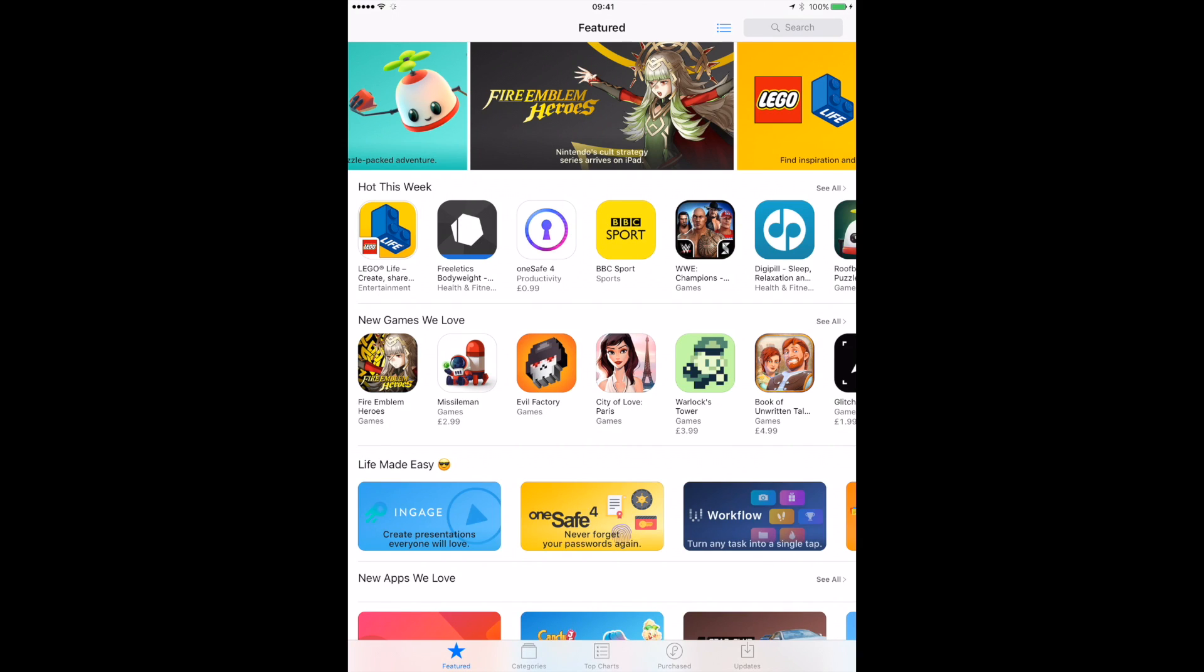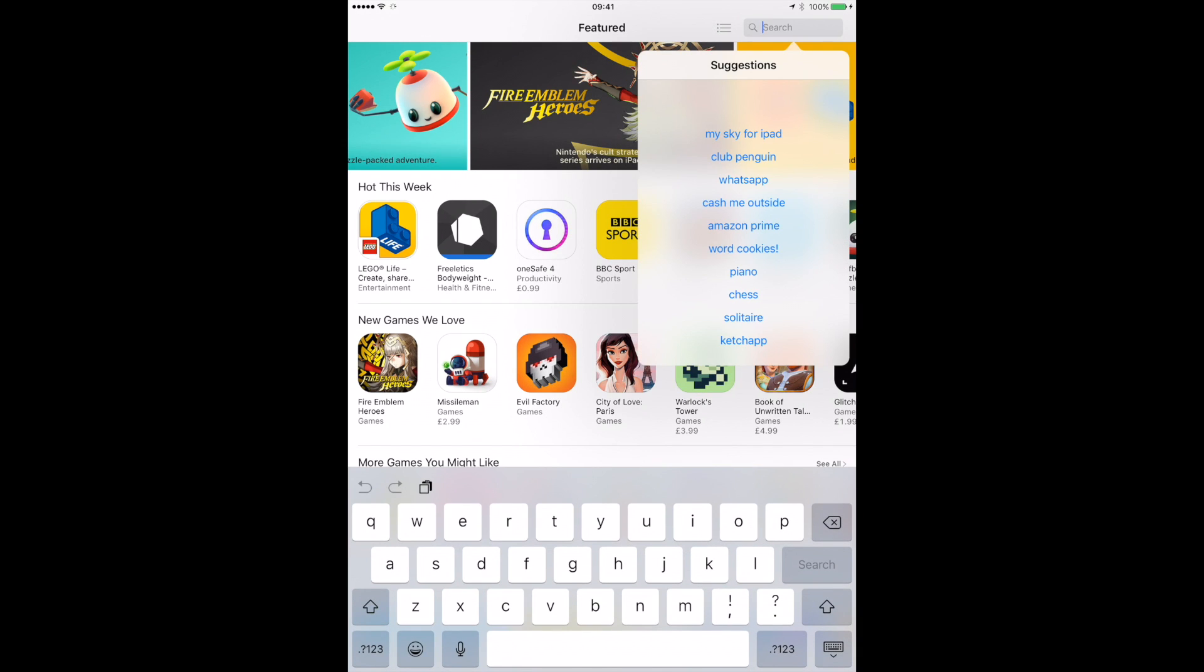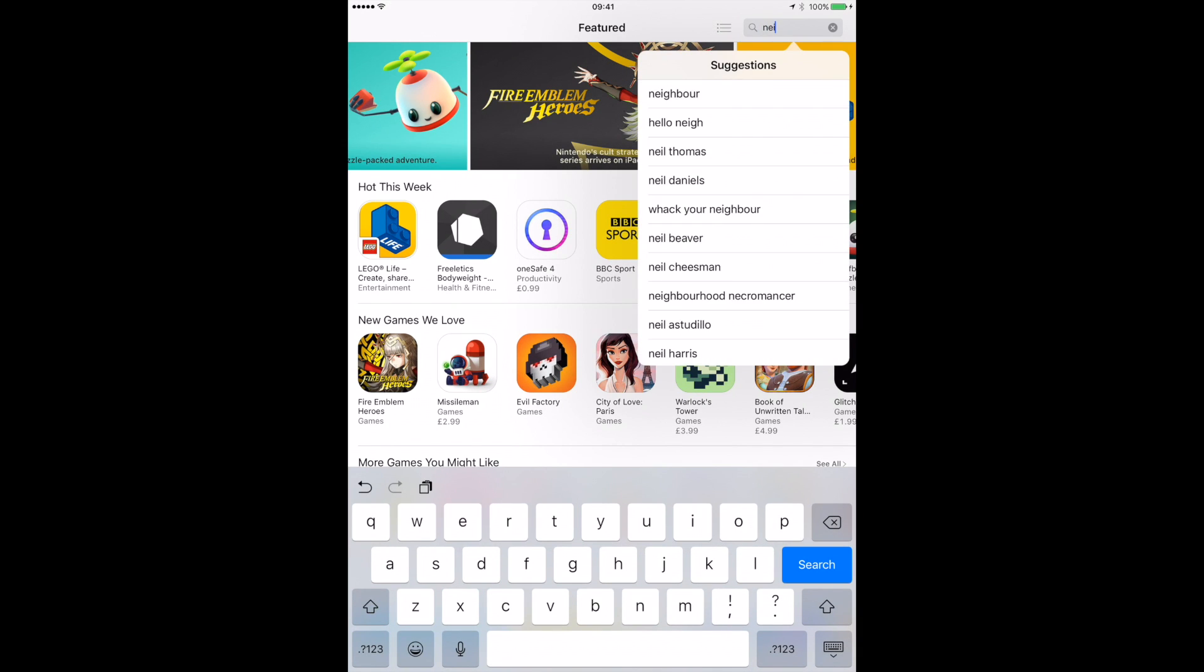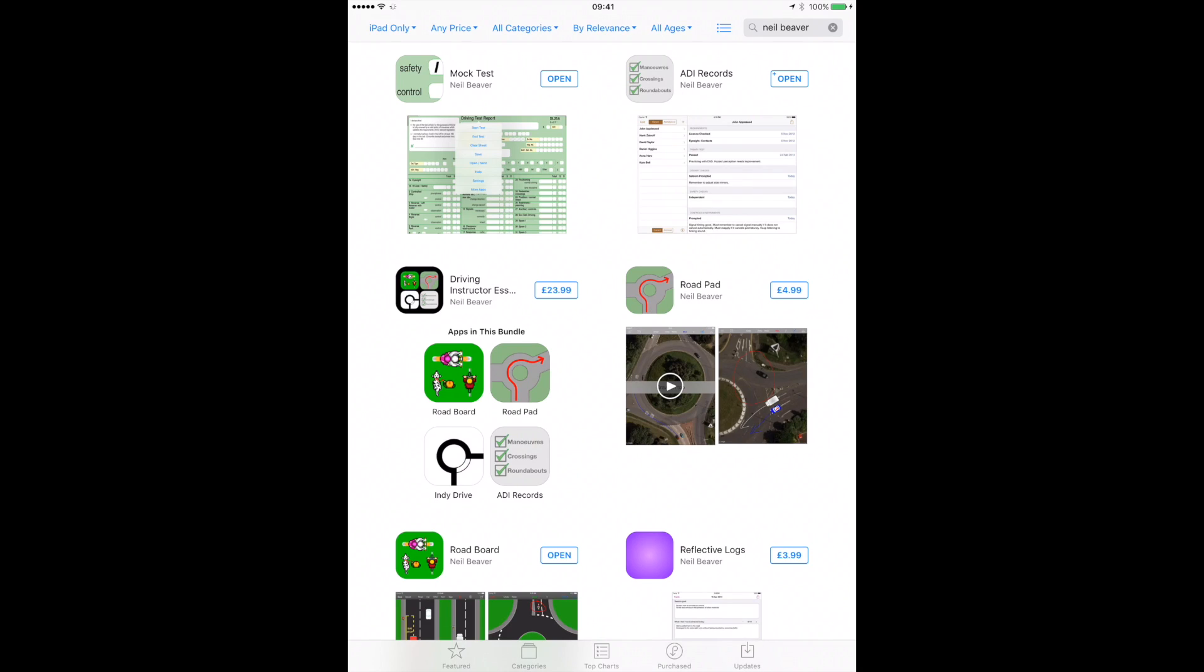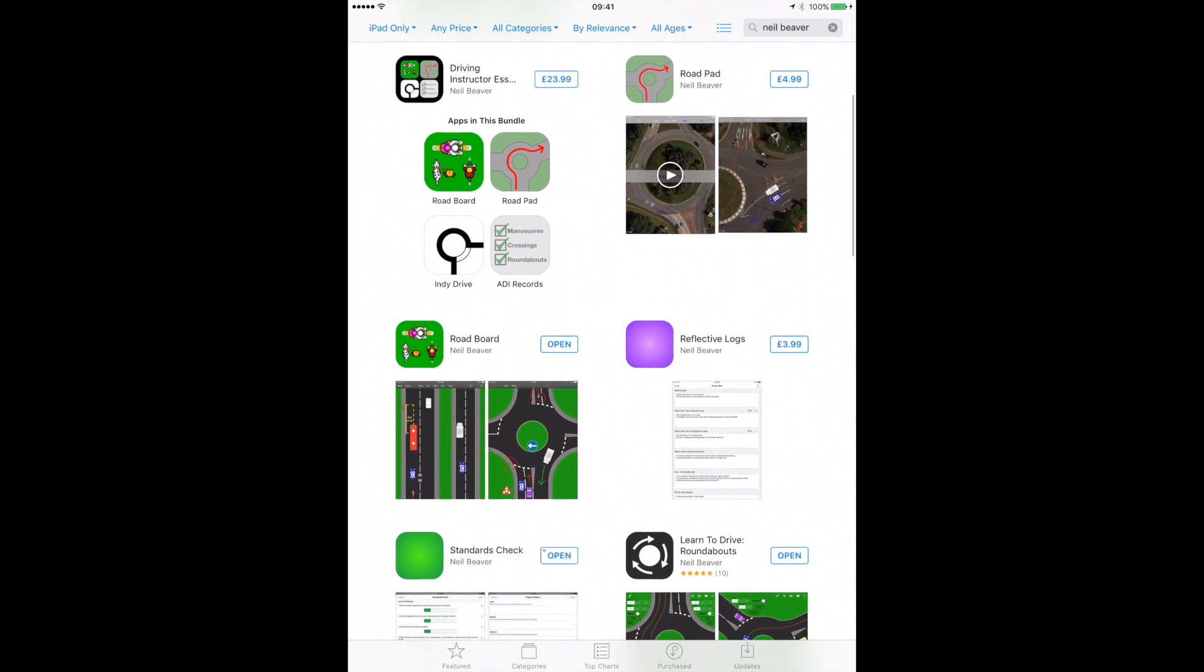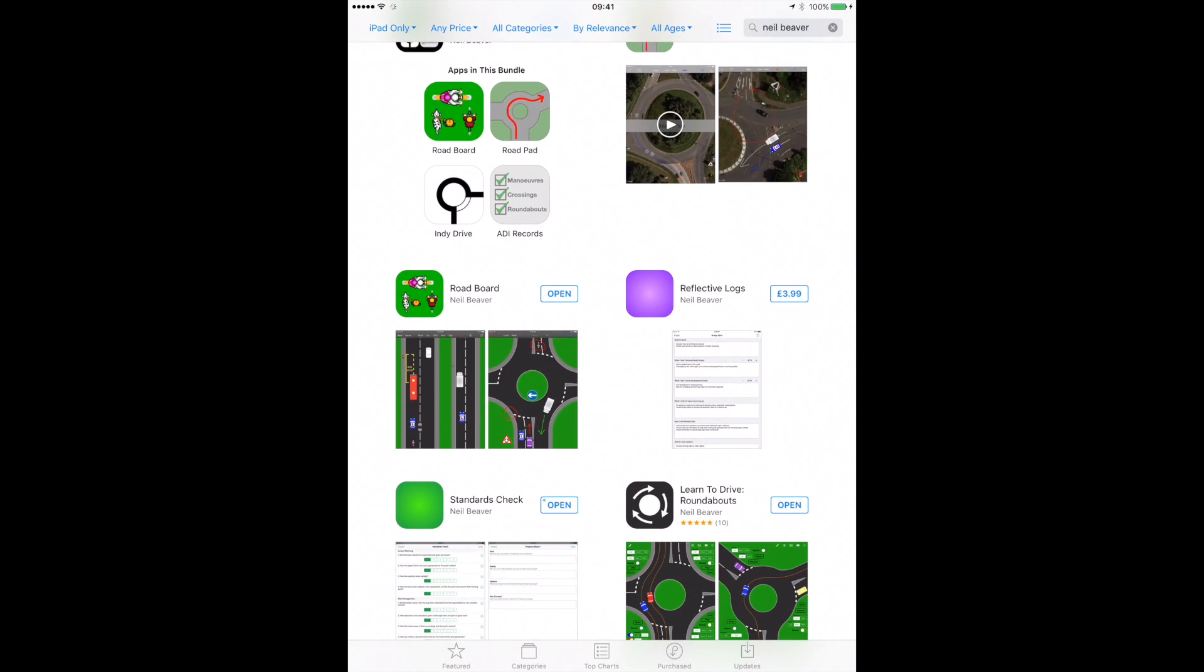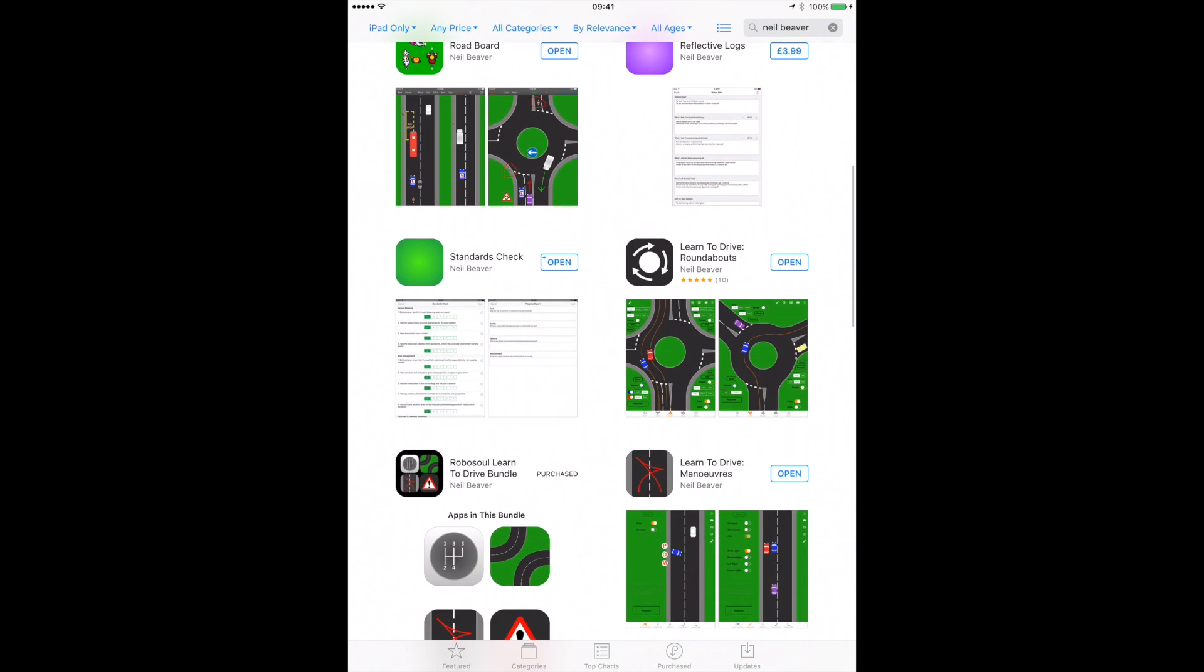All these briefings are used on the iPad with apps produced by a guy called Neil Beaver. I use these apps on a daily basis. They're quite simply the best on the market. I'm not being paid to say this about these apps. I would turn around and recommend these apps to anyone learning to be a driving instructor.